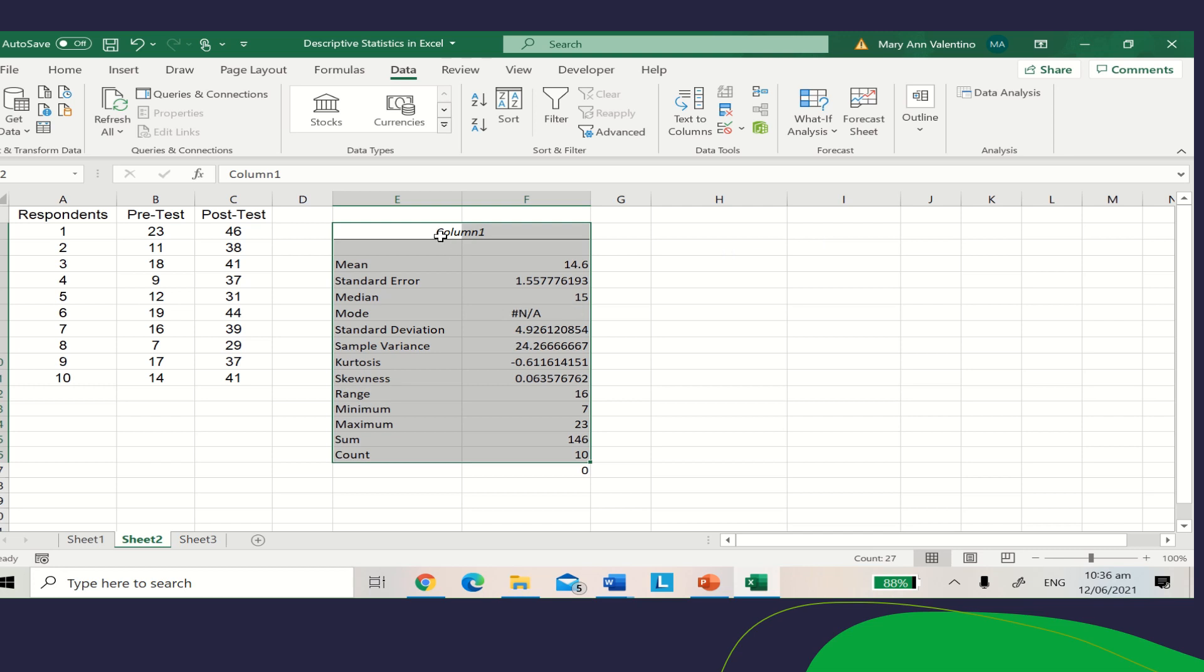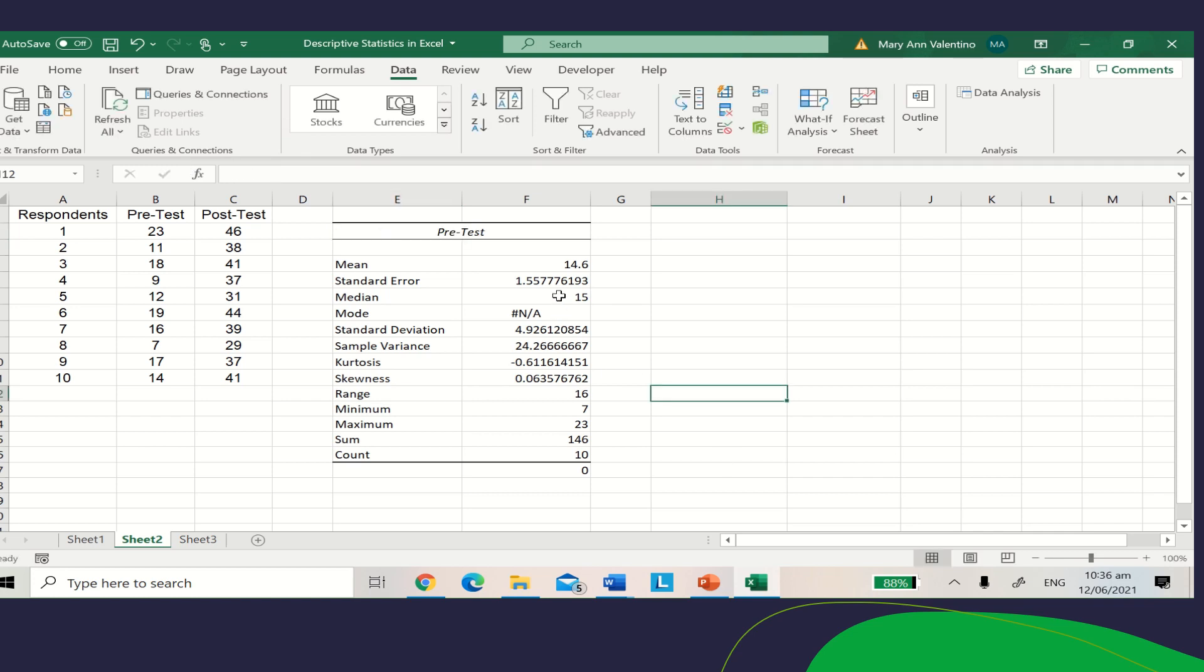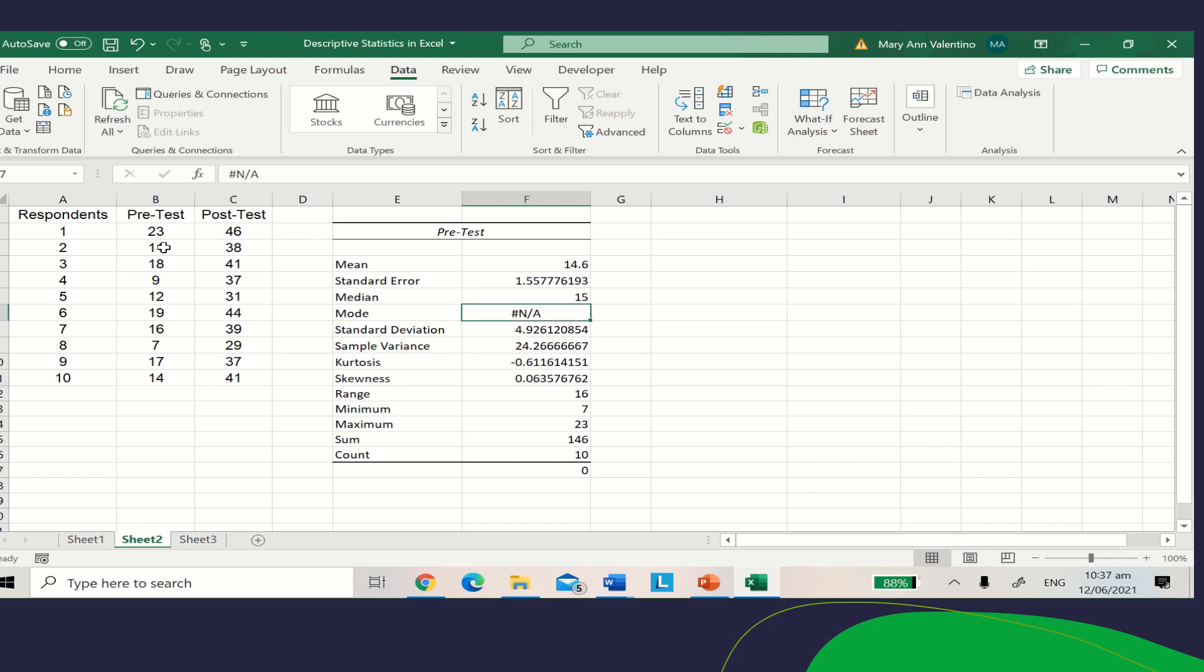You can rename column 1 to Pretest. This will give you the results: the mean is 14.6, the median is 15. There's no mode because there is no repeating score in the pretest. The standard deviation is 4.92.